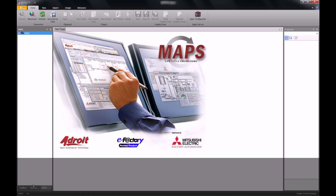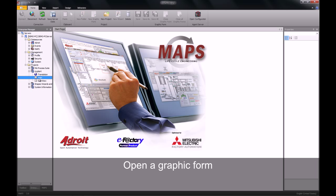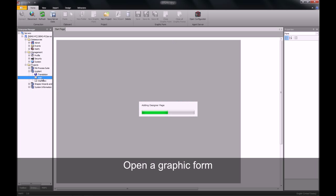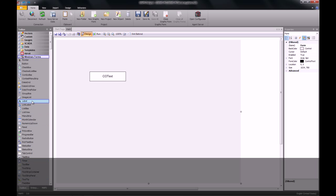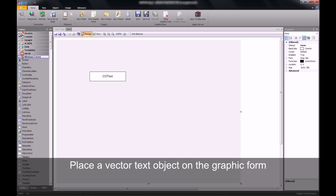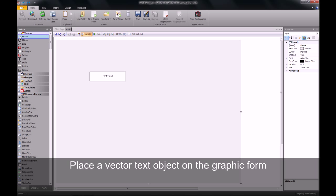To begin, you will need to open up the graphic form that was created in our previous exercise. Once the graphic form has loaded, you can then navigate to the toolbox and select a vector object to place on the screen.